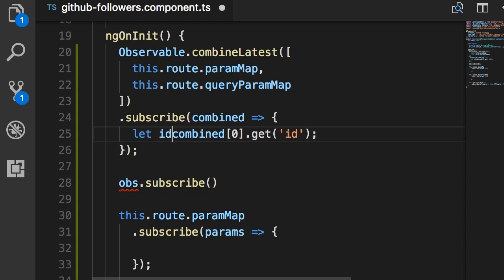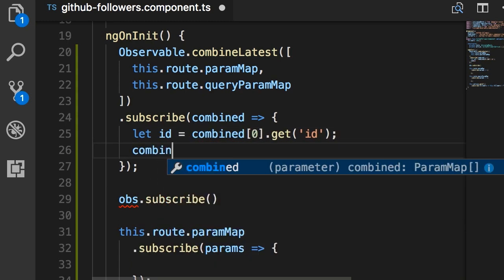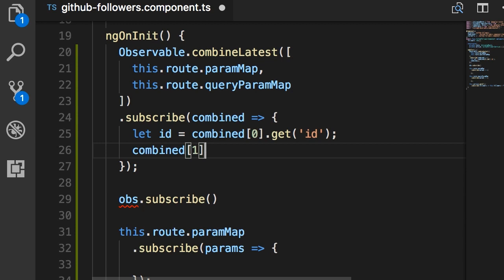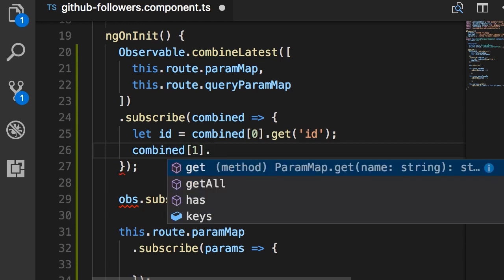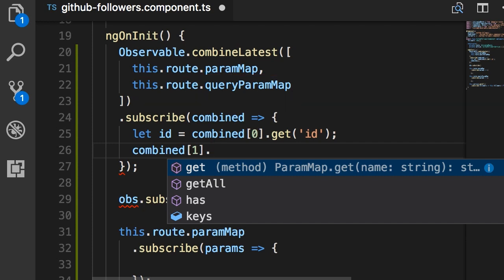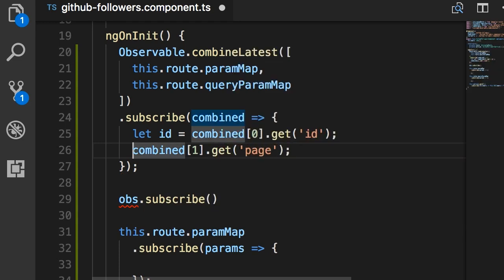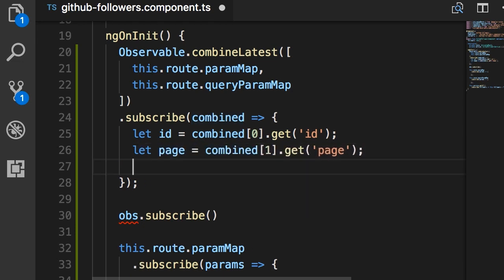We store this in a variable called ID. Now if we type combined[1], we again have a paramMap object — this one has come from our queryParamMap observable. With this we can get all the optional query parameters, like get('page').